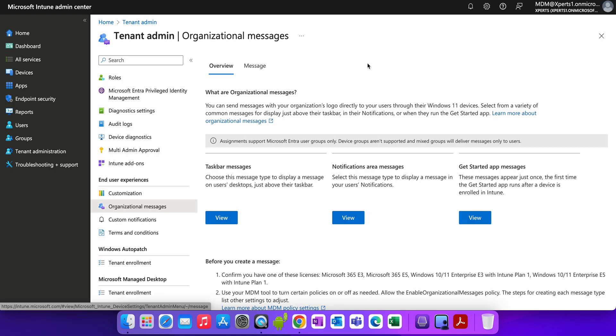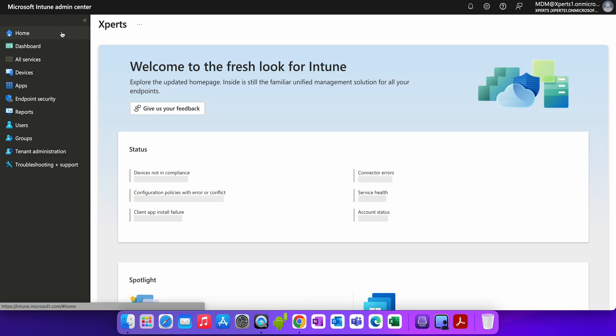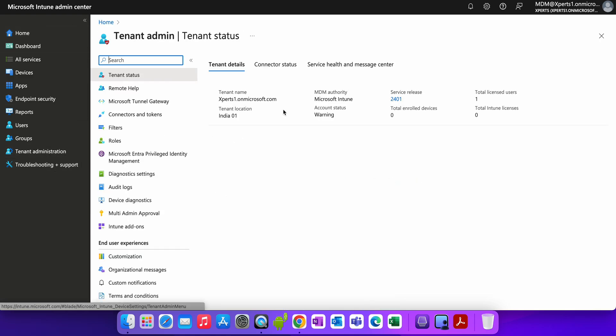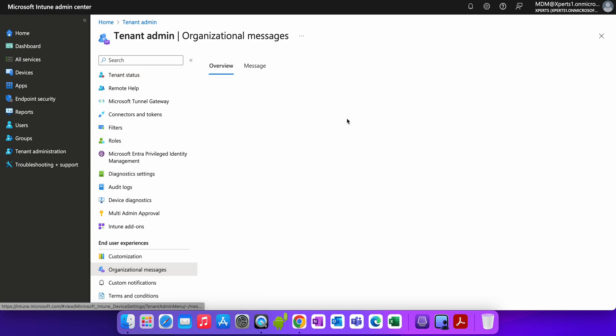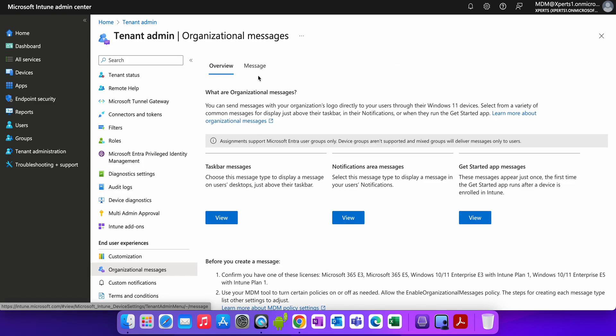Where you can find these informations? You can go to the Microsoft Intune portal, go to the home page and select tenant administration, and below that you will see the organizational message. Once you click that organizational message, you will see there is overview and message. And you see here the taskbar message, notifications area message, and the get started message.